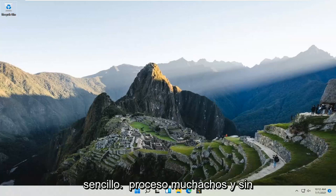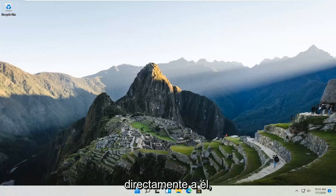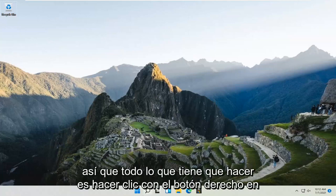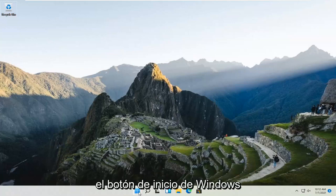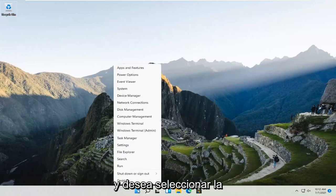So this should be a pretty straightforward process. Without further ado, let's go ahead and jump straight into it. All you have to do is right-click on the Windows Start button and select the Settings option.